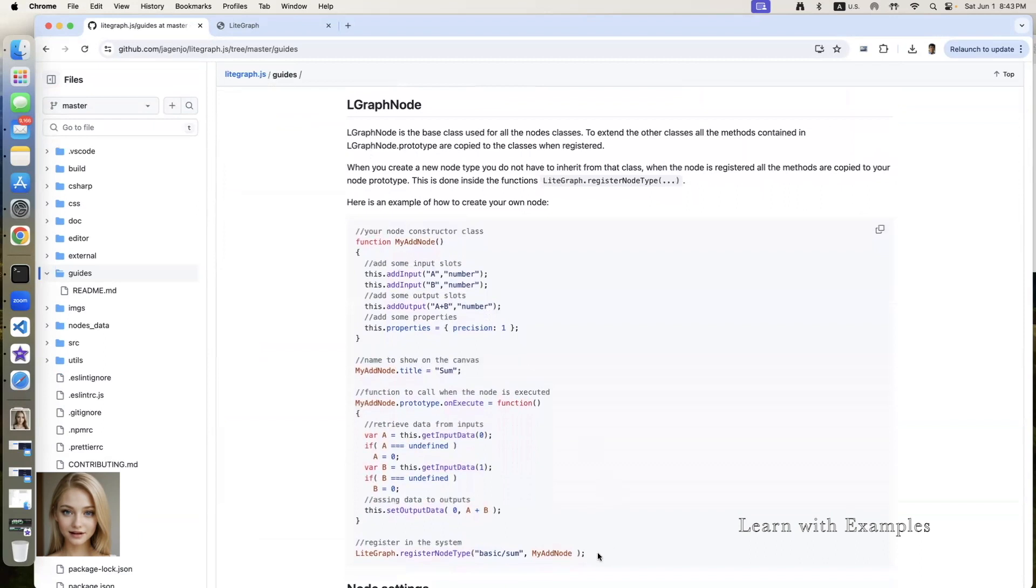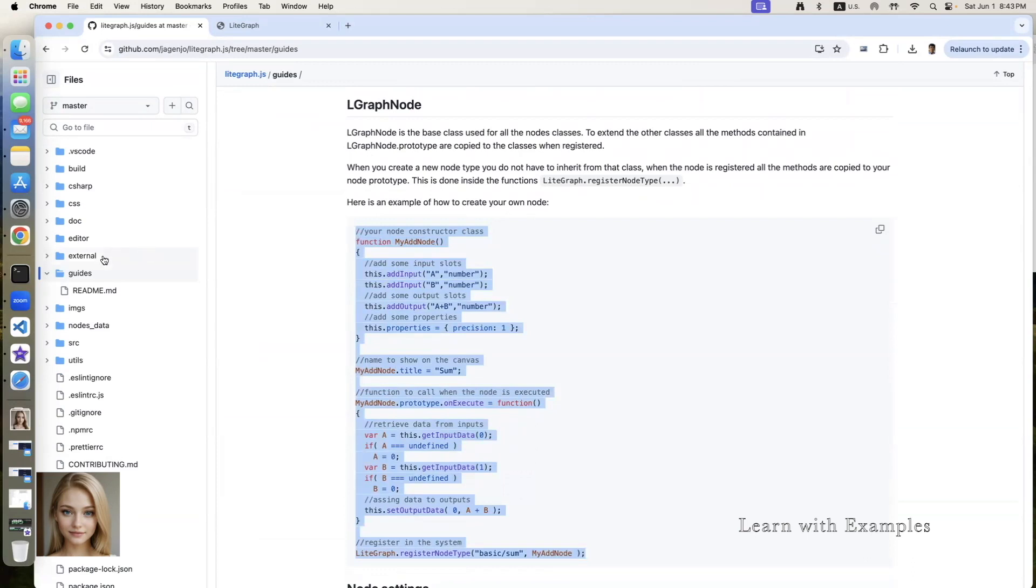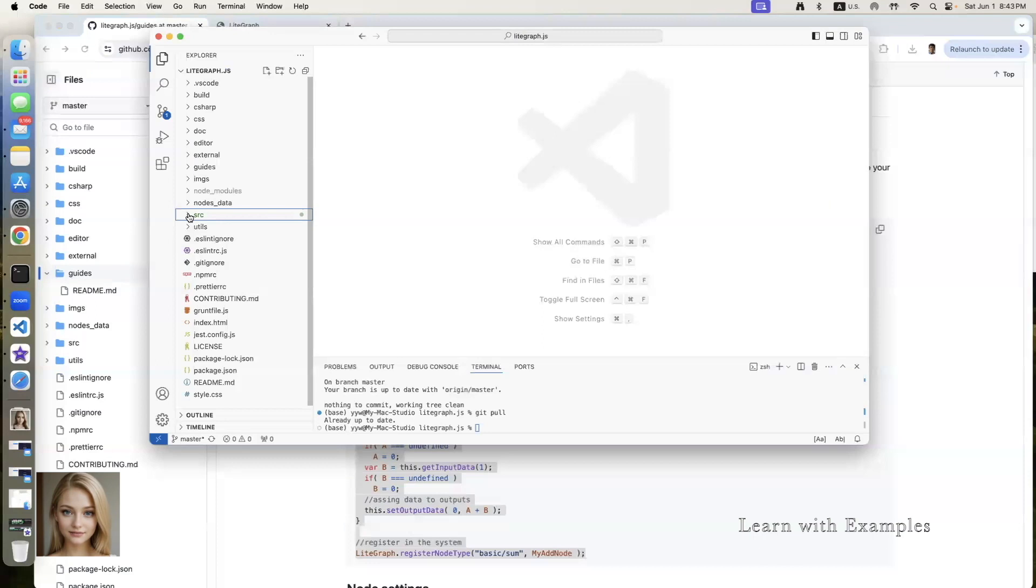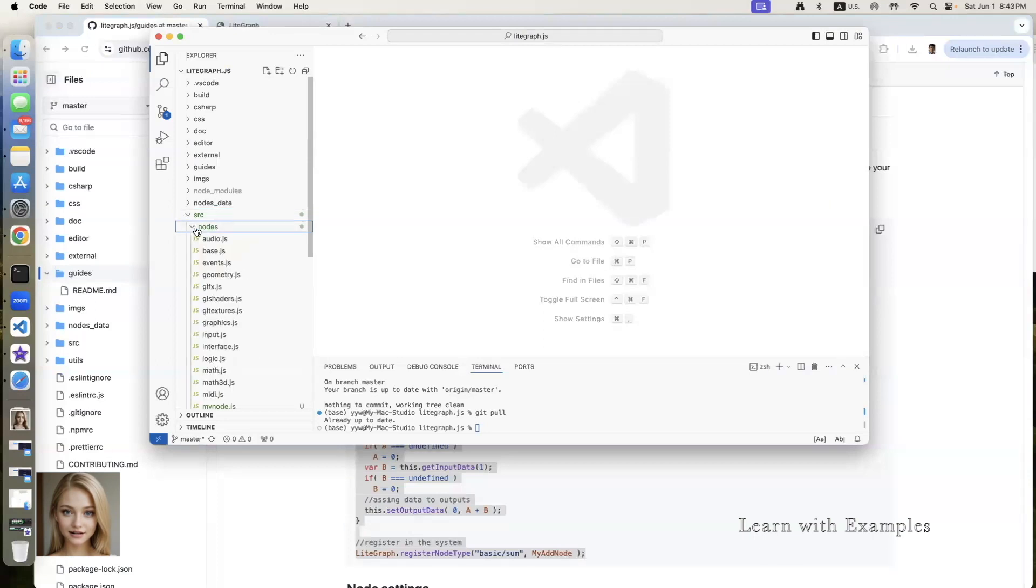These lines of code are all you need to create a basic summation node. Open an editor. The existing nodes are defined under src slash nodes folder. Let's add a new node in base.js file.